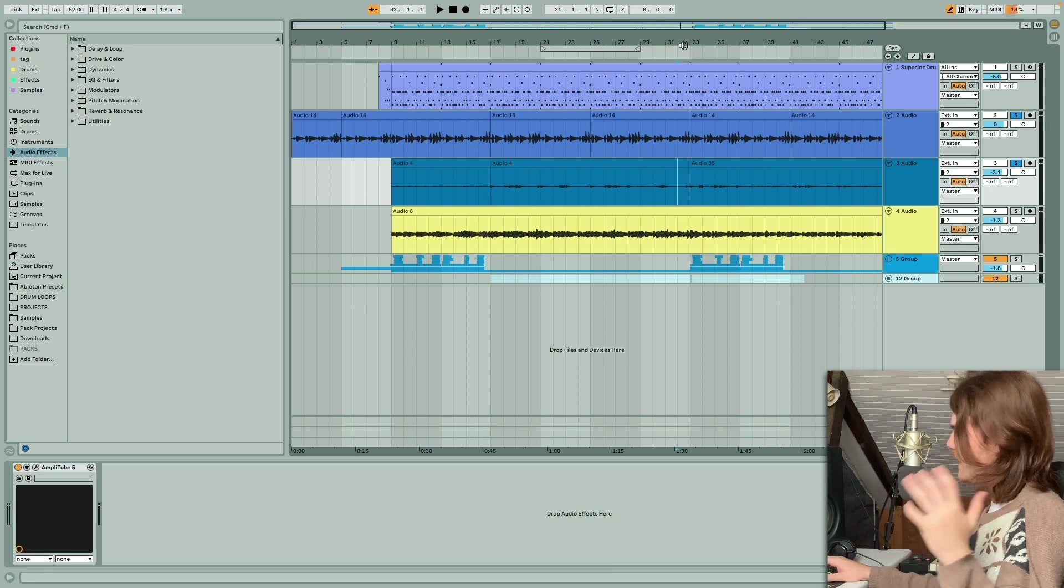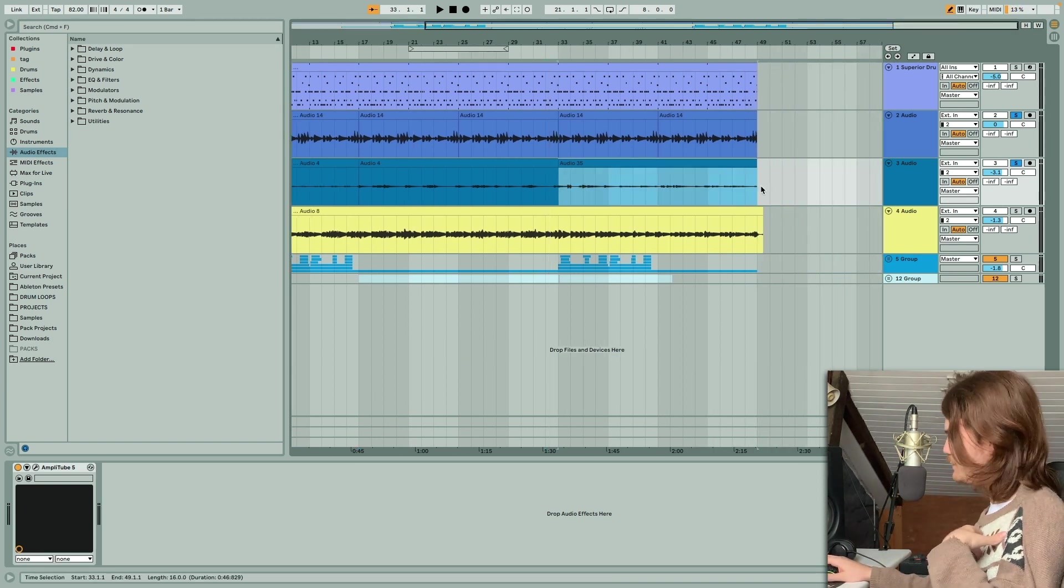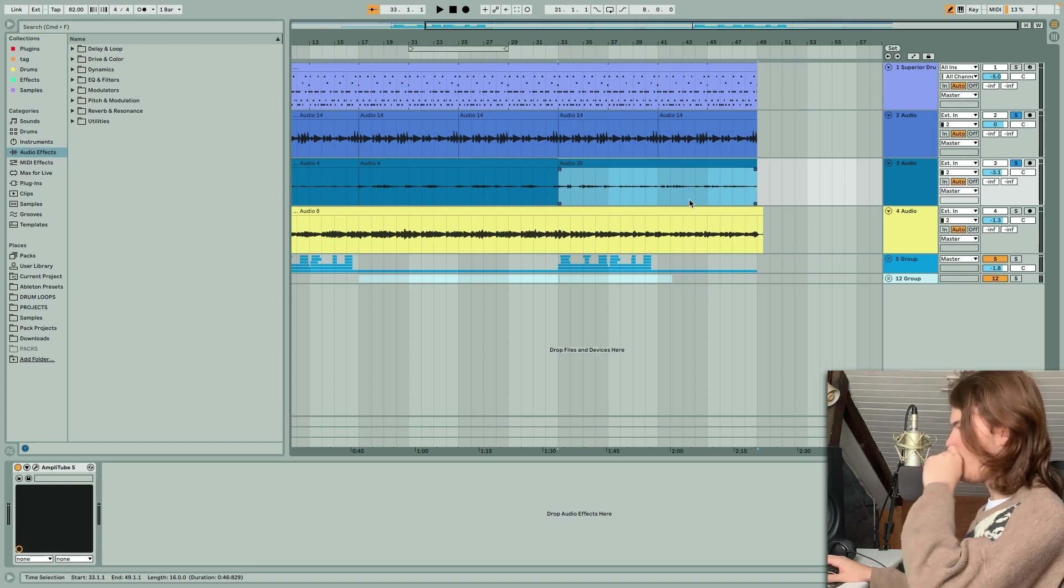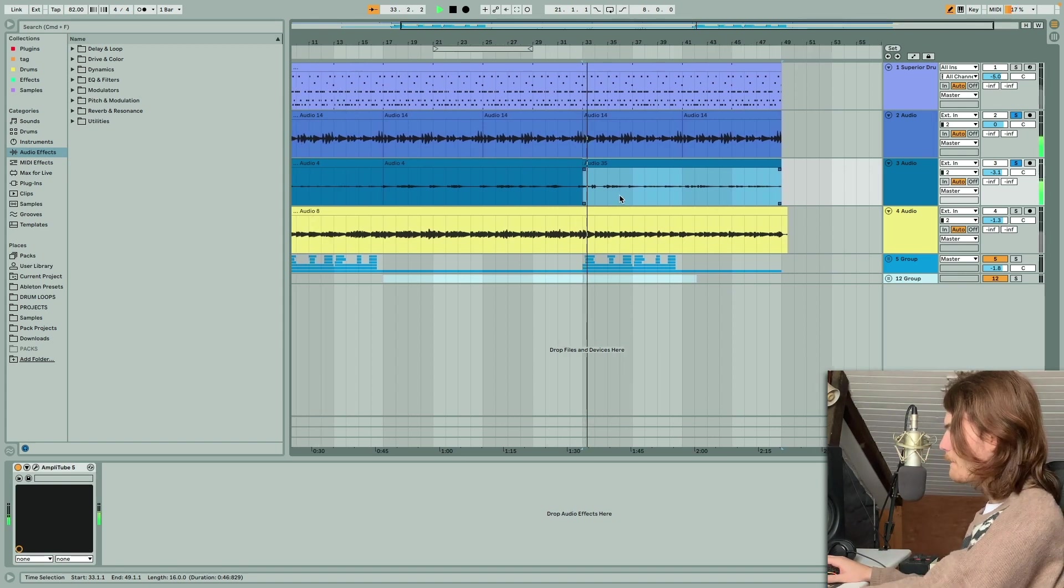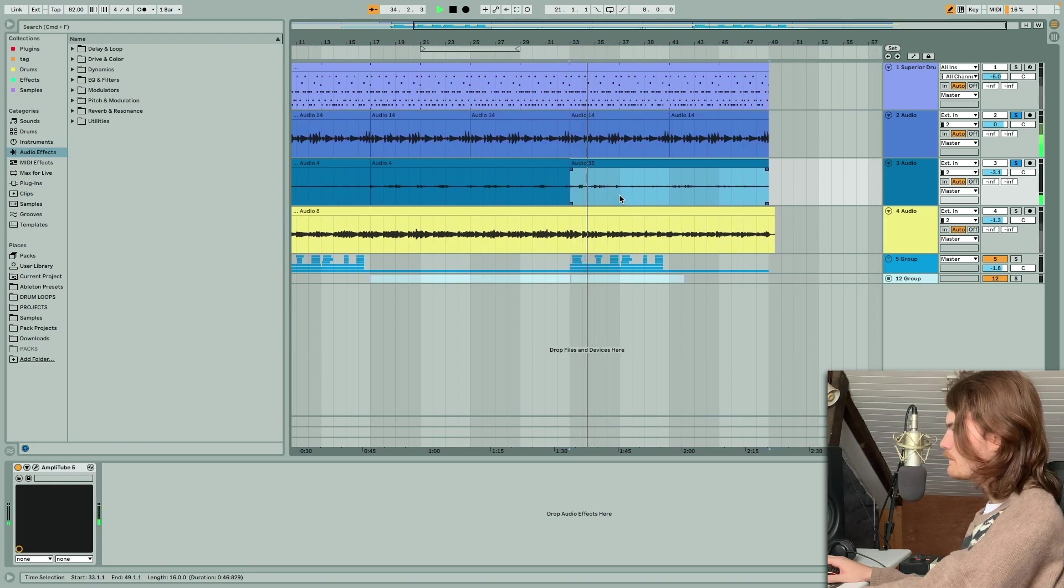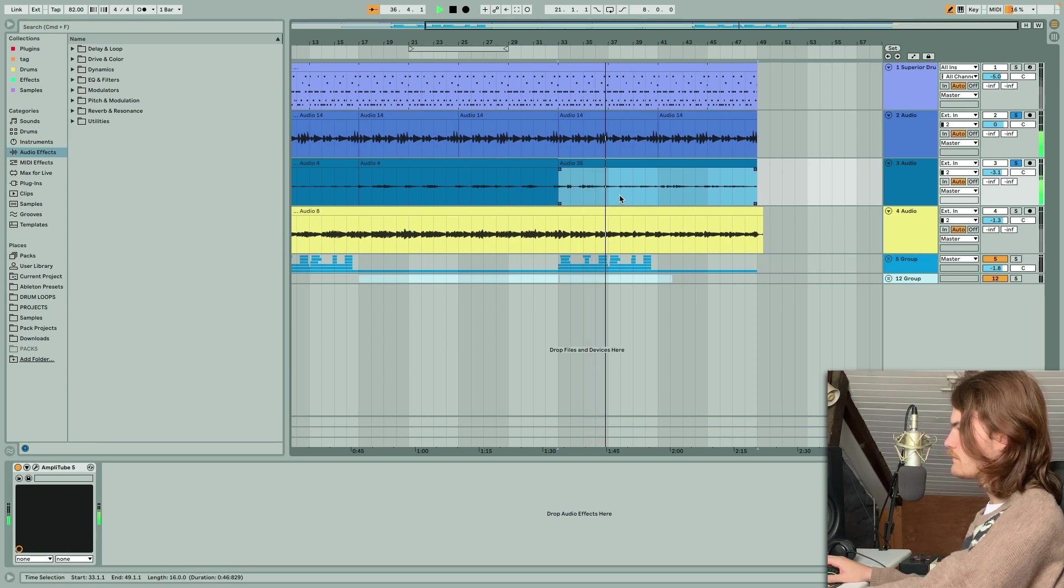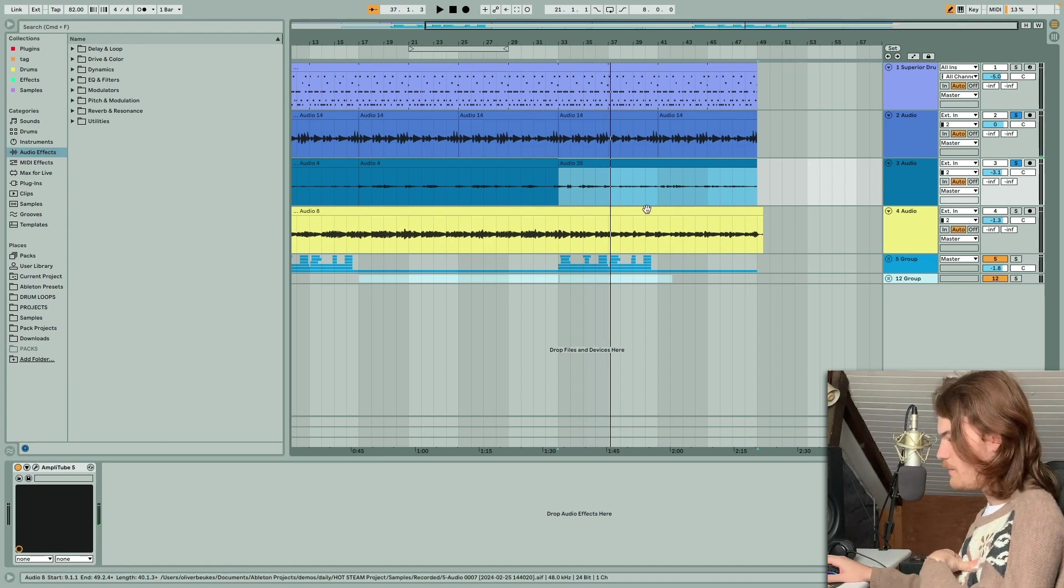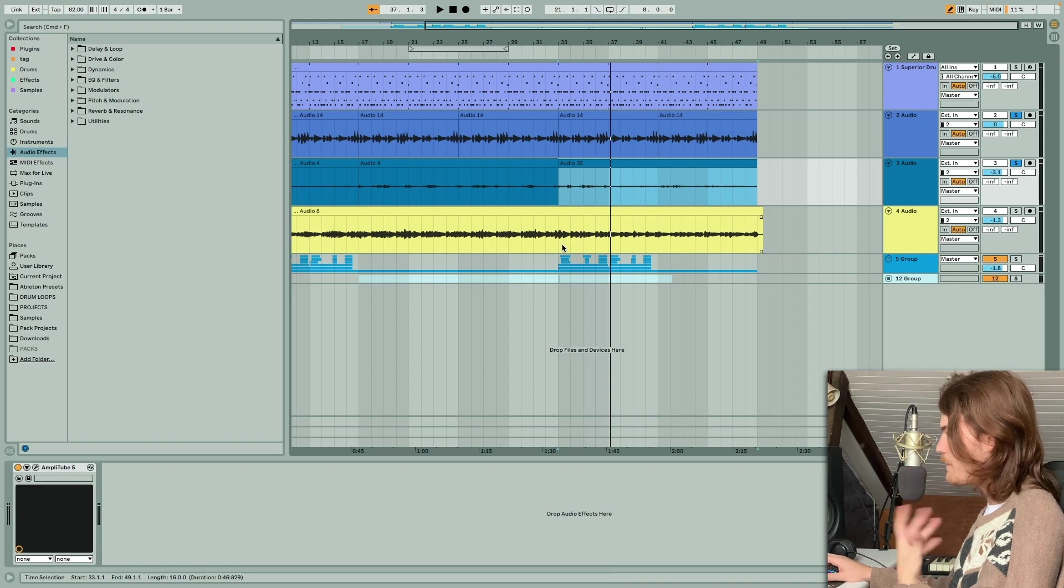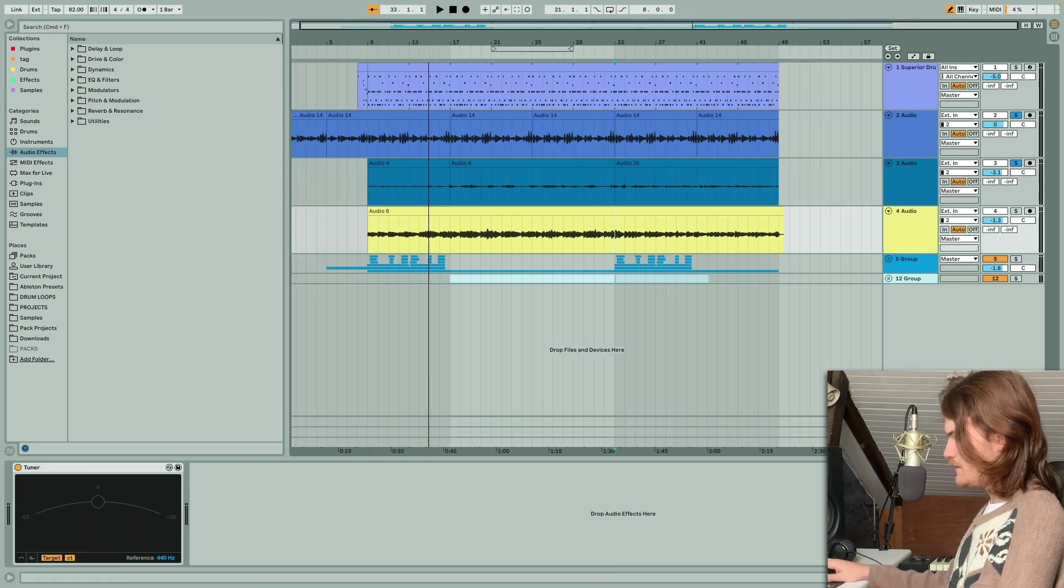But then we have this third part where I'm just playing whatever. Here I'm more focused on the rhythm of it, so you can actually pick it out.